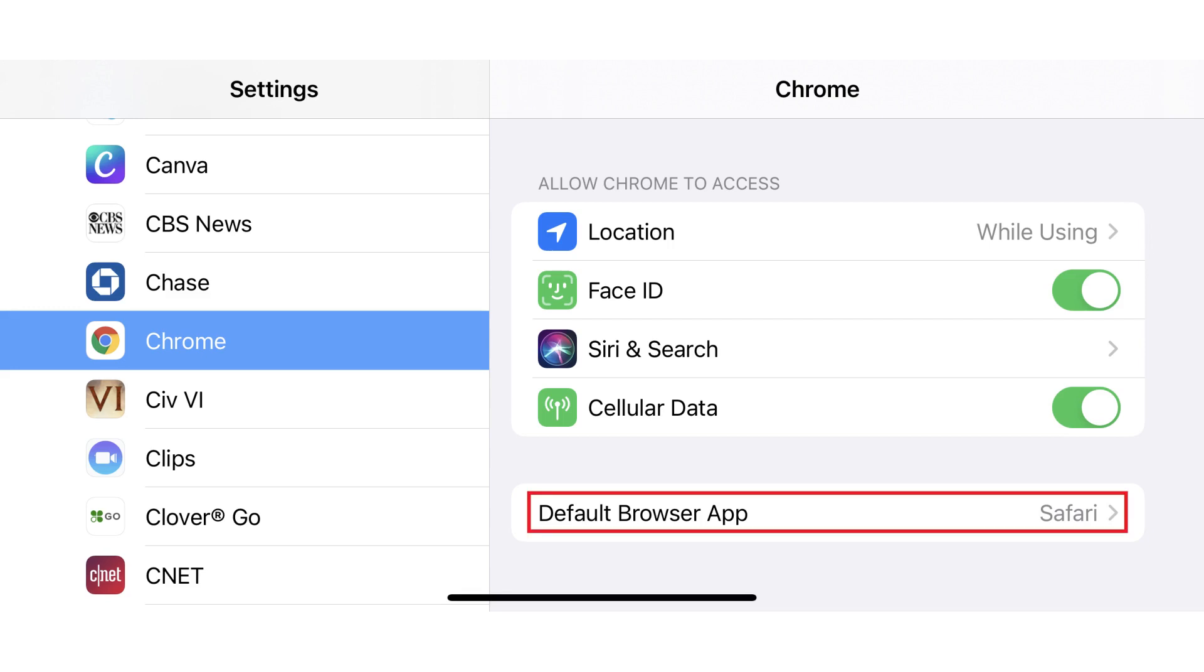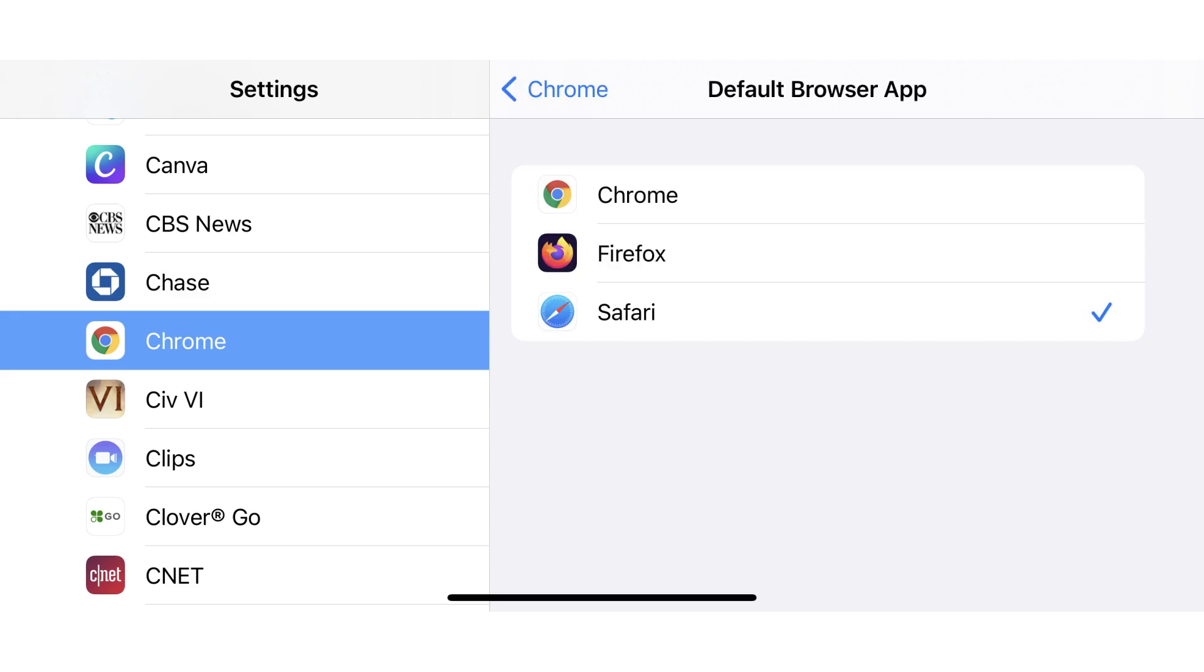Tap Default Browser App in the list of options. The default browser app window opens, showing you a list of all of your installed browser apps that can be set as your default web browser on your iPhone or iPad.